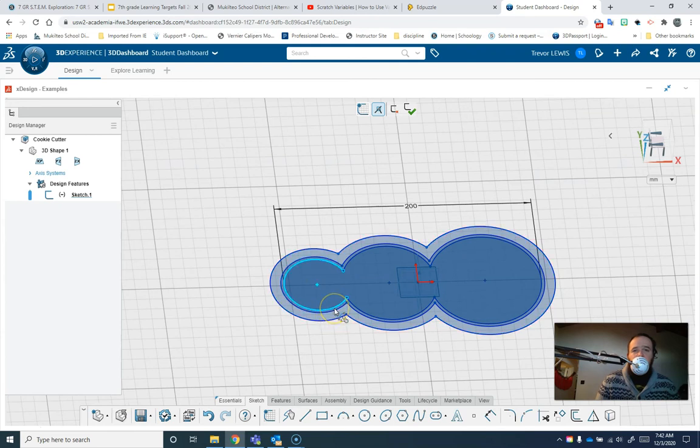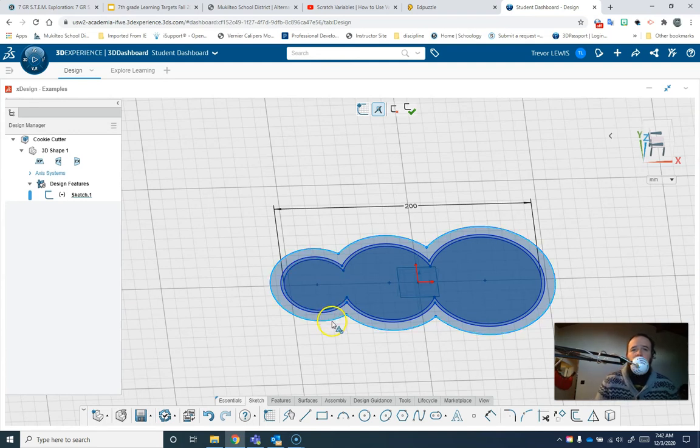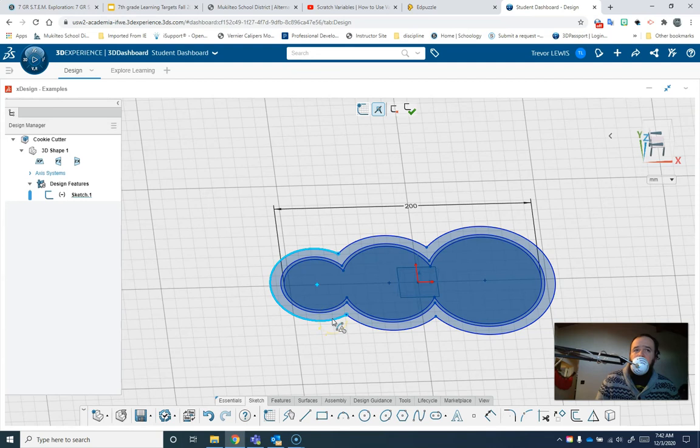The thin cutter part needs to stick up far enough so that it goes through the dough and my fingers don't get in the cookie when I cut it. And the handle only needs to add a little bit of thickness.